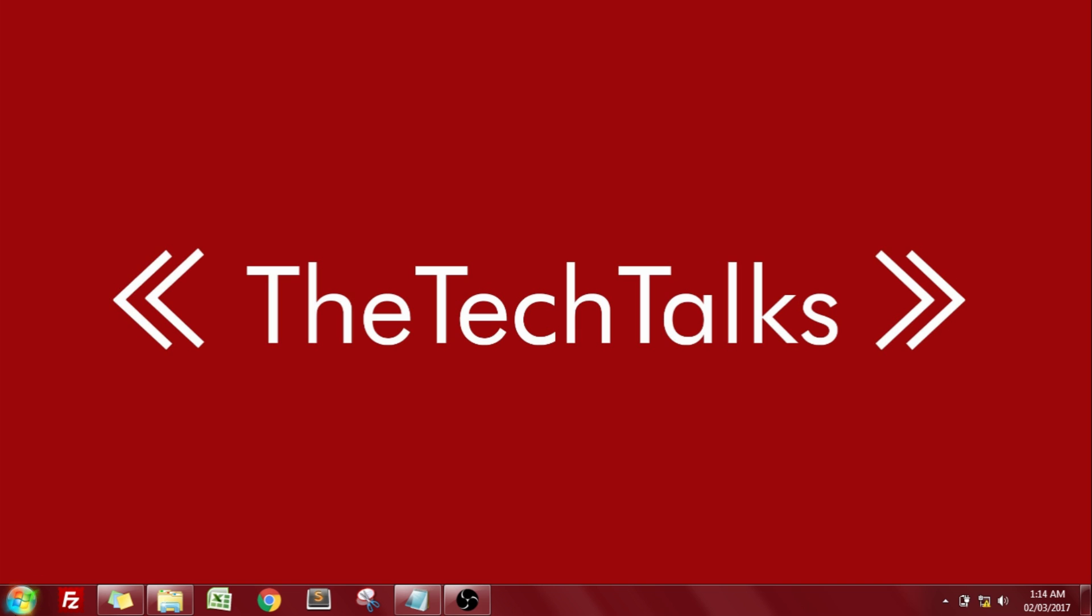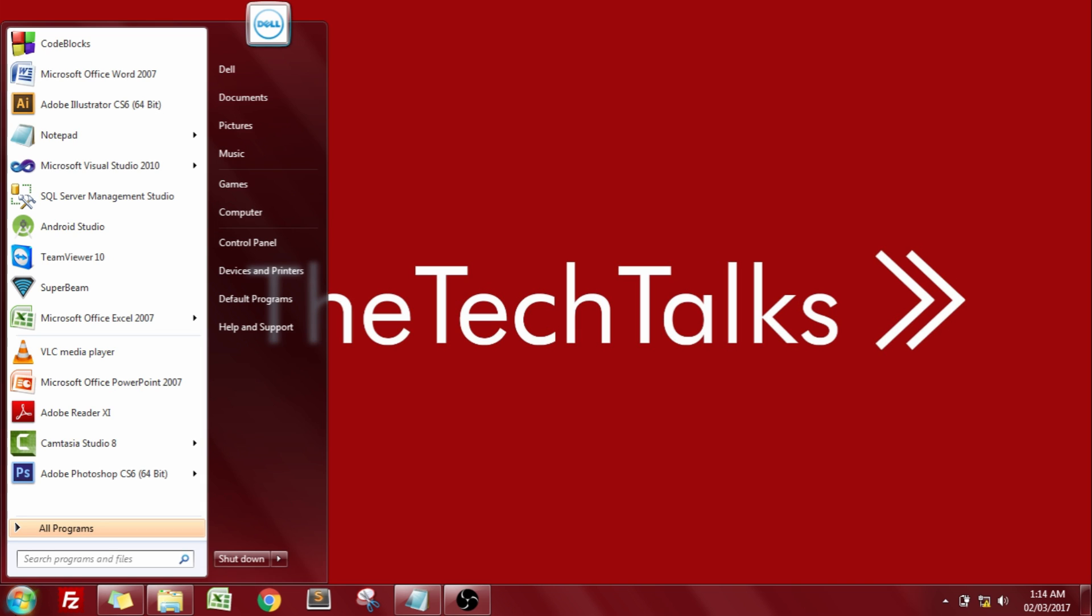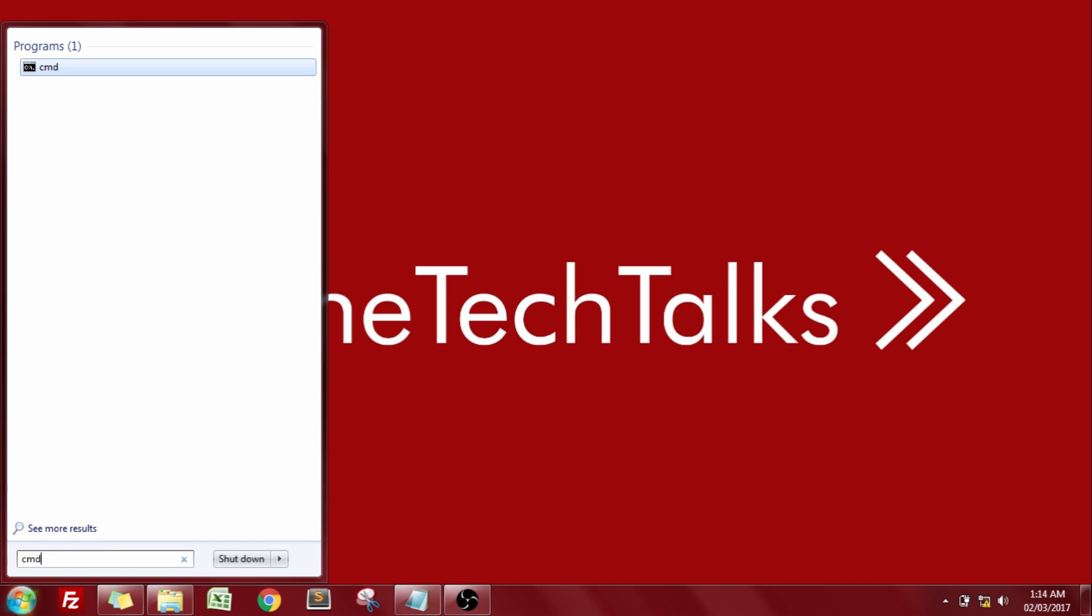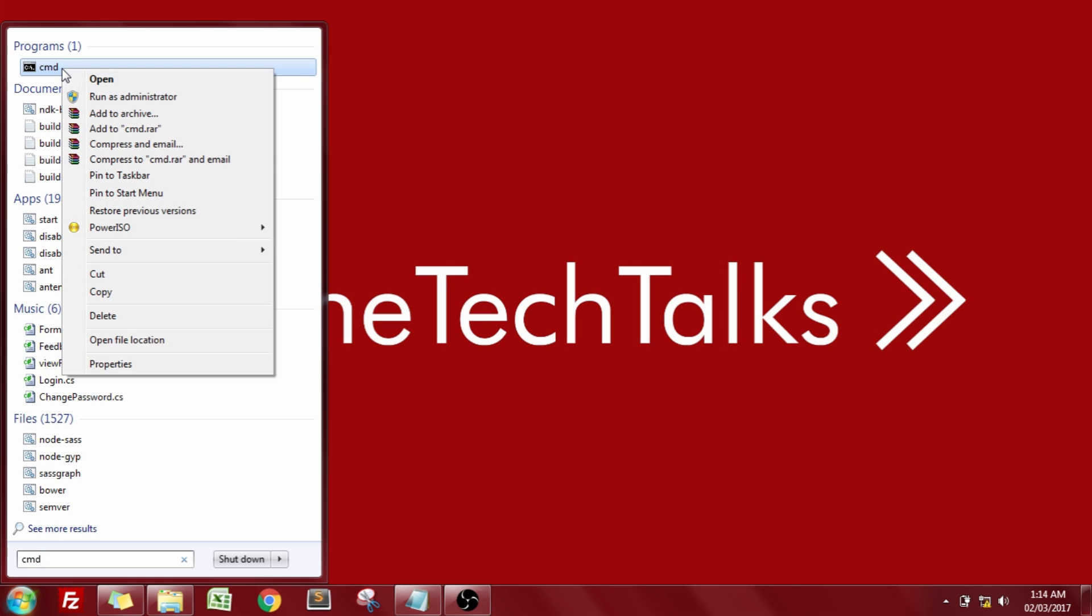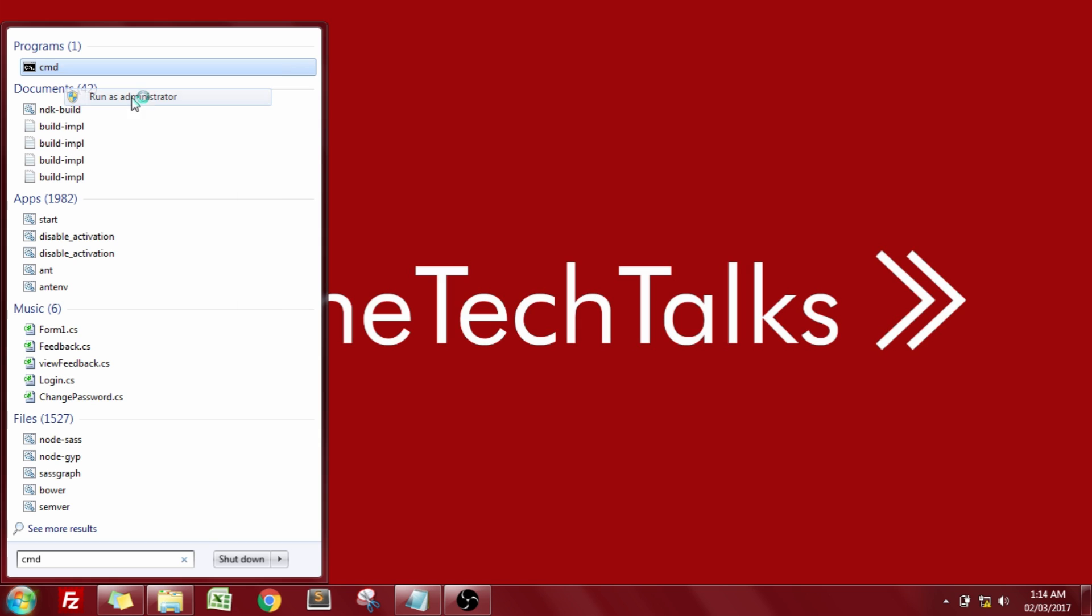Now go to your start option and type in CMD or command prompt. Now you need to follow exactly the same steps as I do. So right click on this command prompt and run it with the administrator privileges.